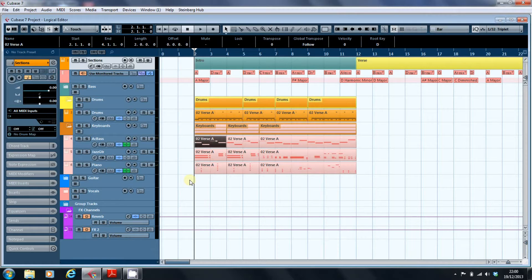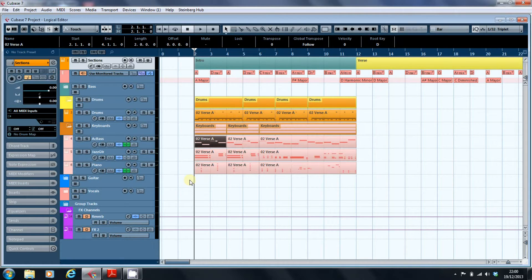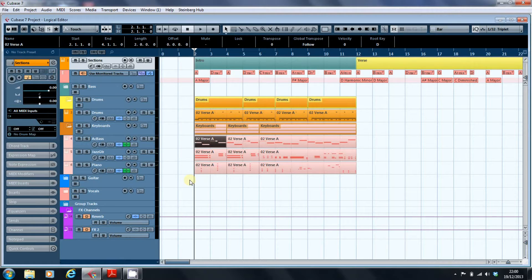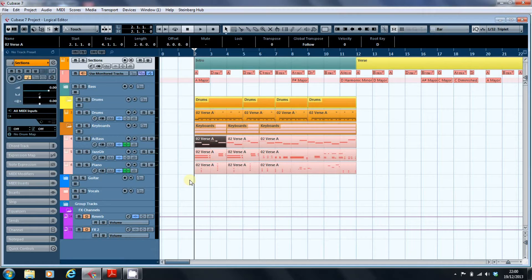The purpose of the logical editor is to allow you to set up criteria that you can then apply to the whole track in a single stroke rather than having to go in and edit every single note that you want to amend. That's the basis of the logical editor.